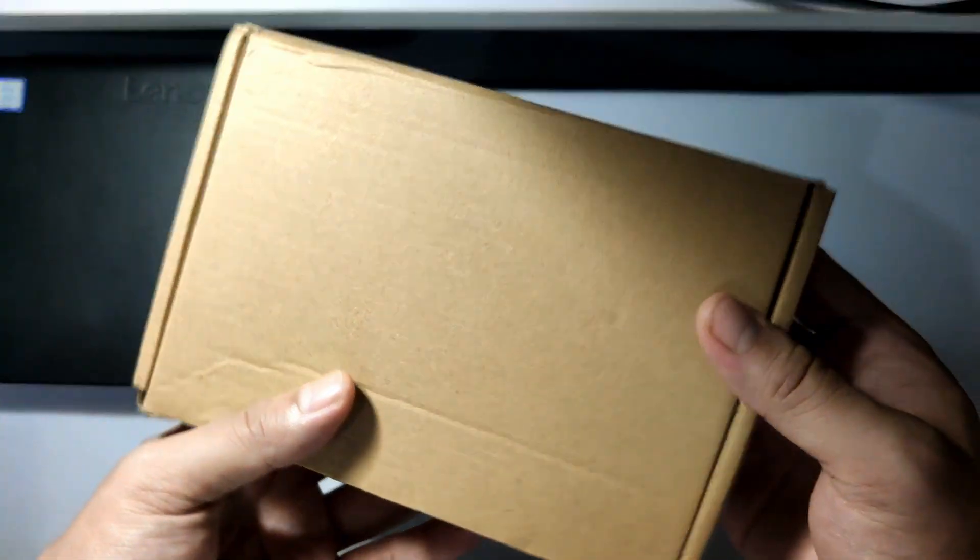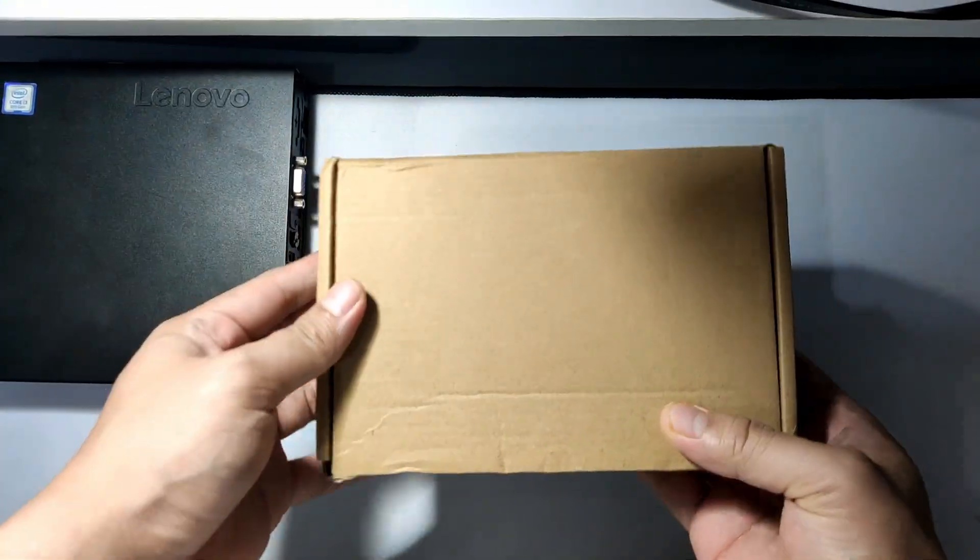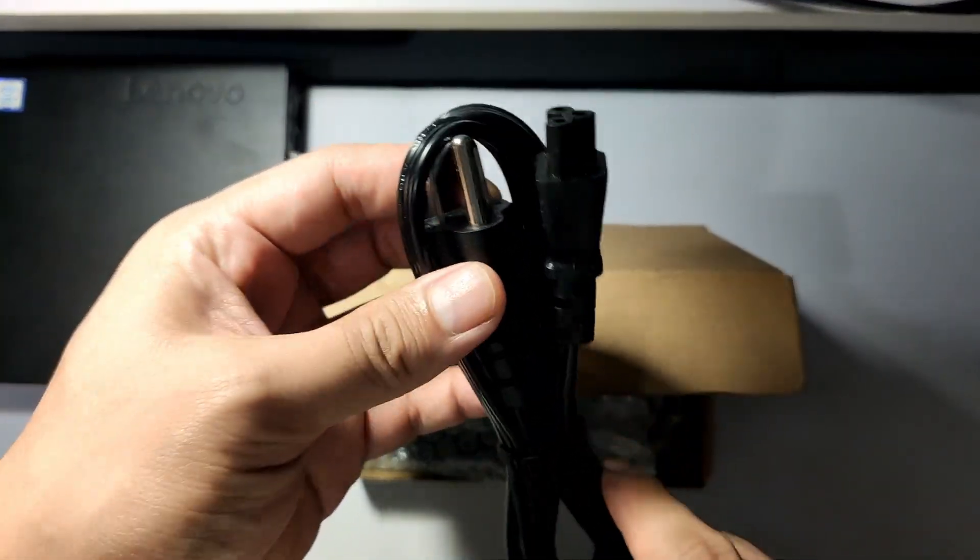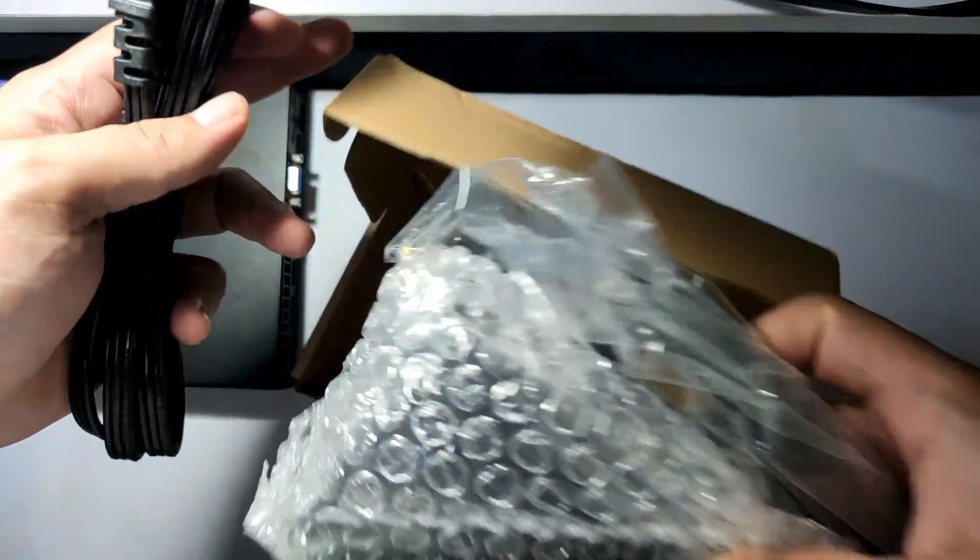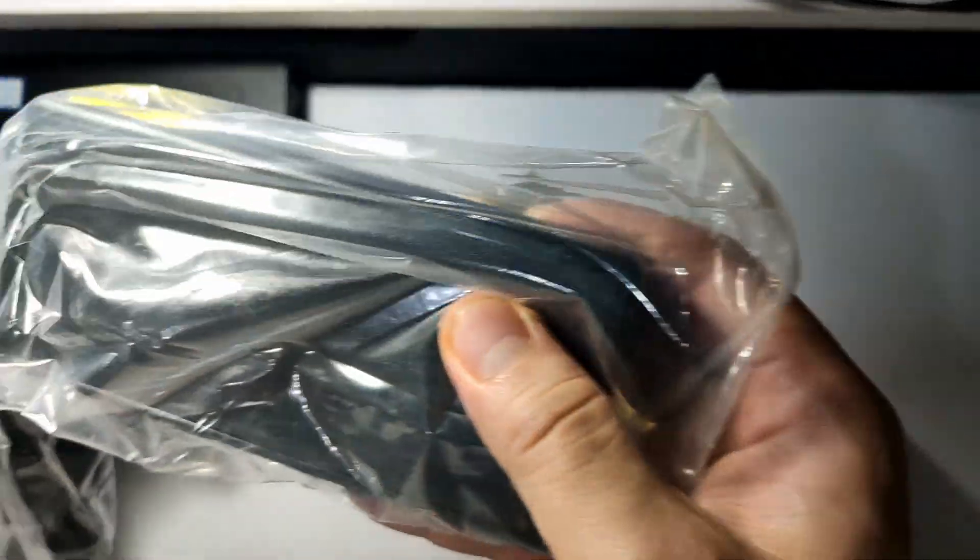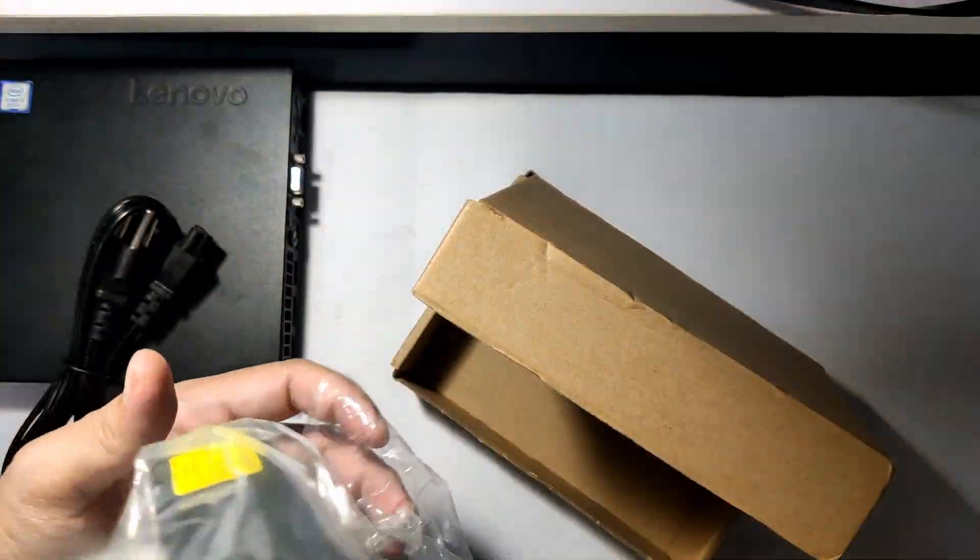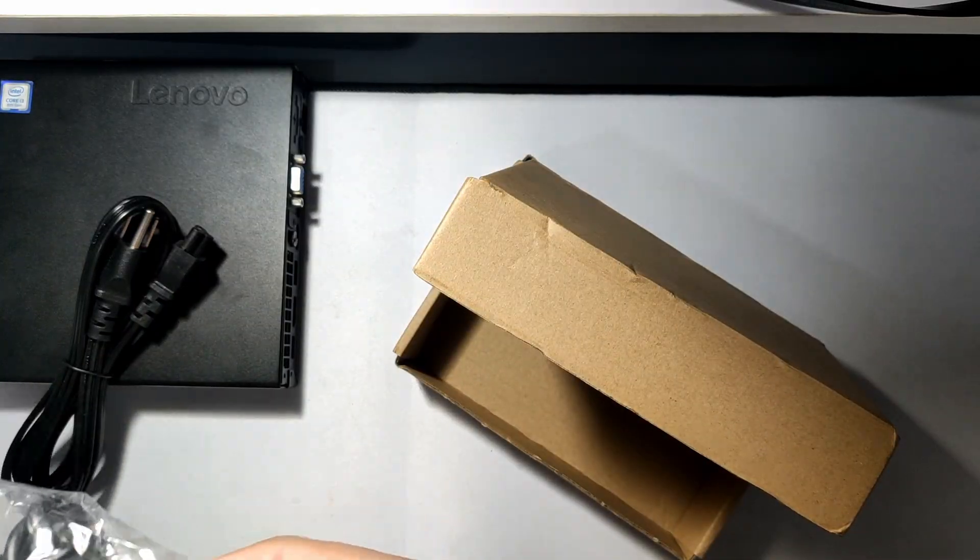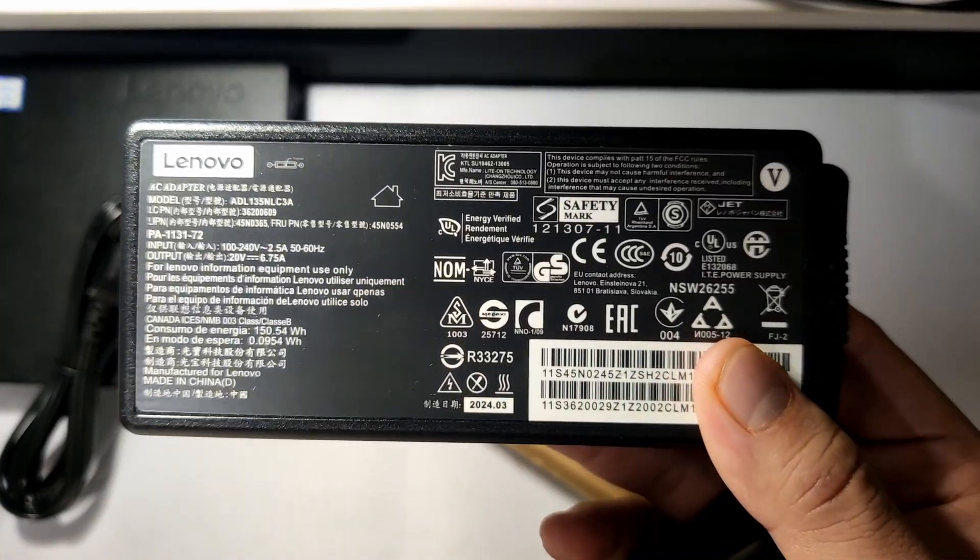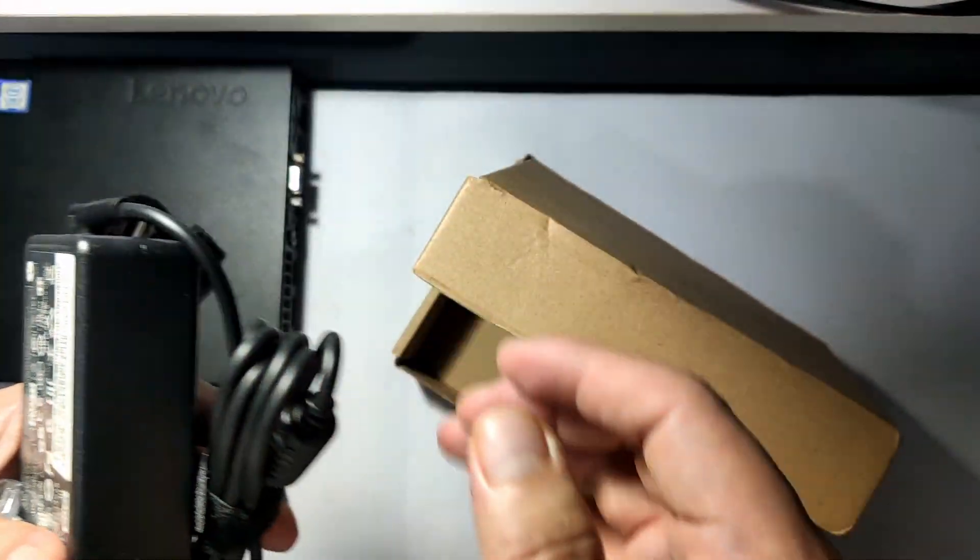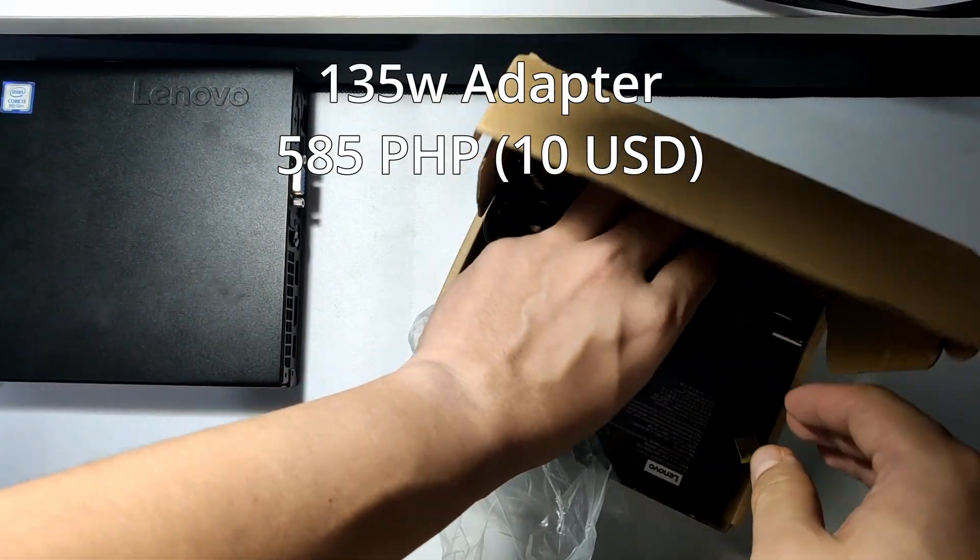Now we know the baseline performance, let's move on to the upgrades. First, I bought a 135W Lenovo replacement adapter. Should've gone with a higher wattage? Maybe. Should I have bought an original one? Absolutely. But for now, this third-party 135W power brick should be enough for my planned upgrades. According to Lenovo's website, this mini PC can handle up to 230W with the right adapter. There's also a 170W option, but it's bigger than the 135W. So I went with the smaller one, which only costs 585 pesos, around $10.